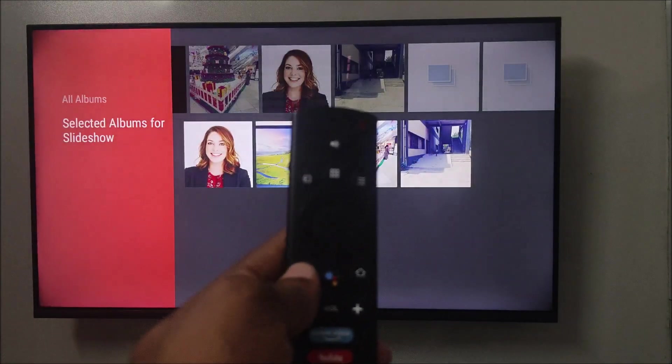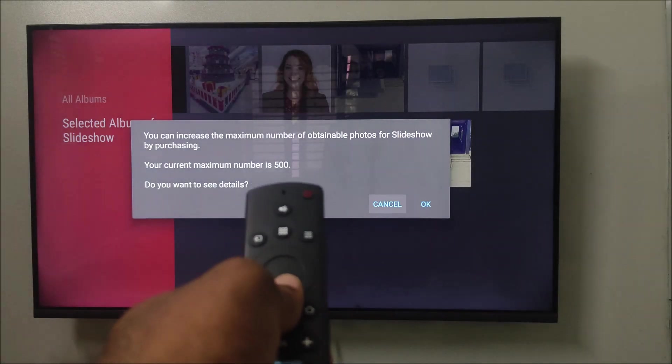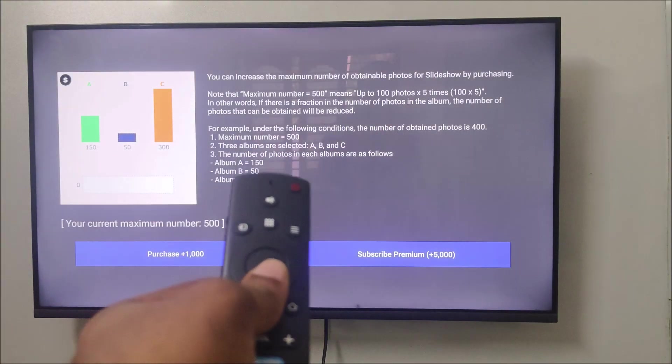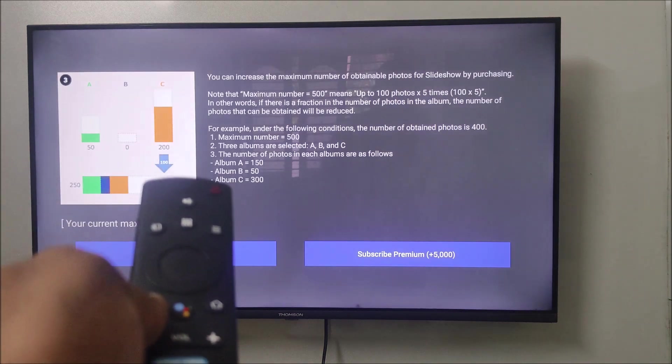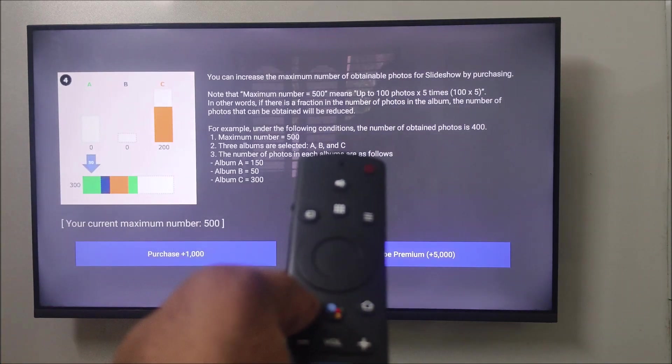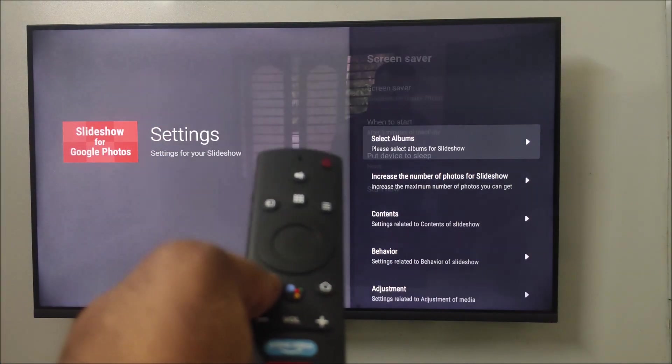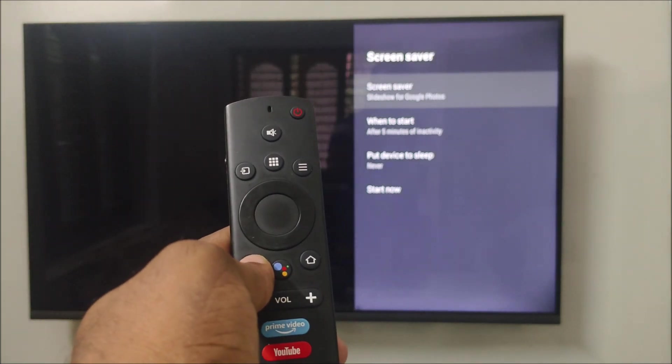I am just pressing the back button on my TV remote. I am selecting okay, I am selecting okay again, I am selecting okay again, back, back.